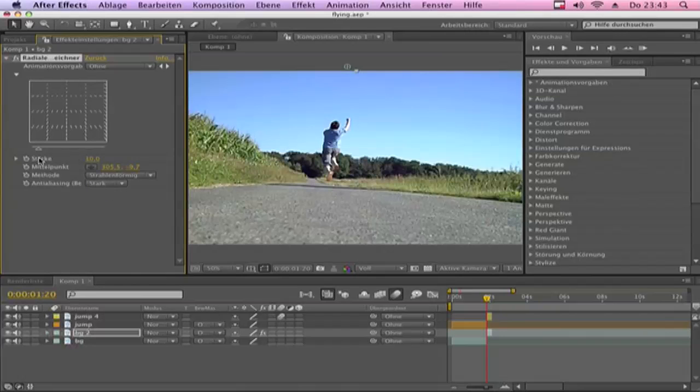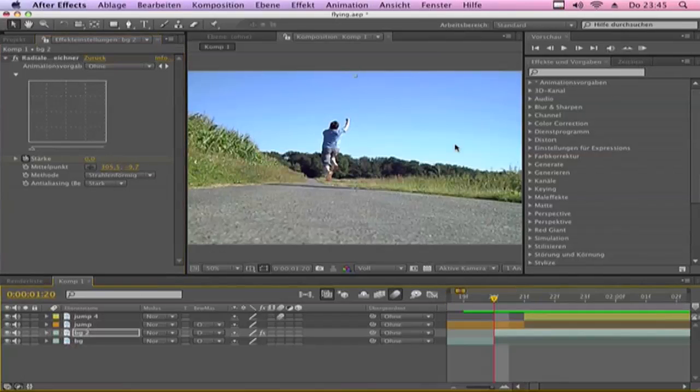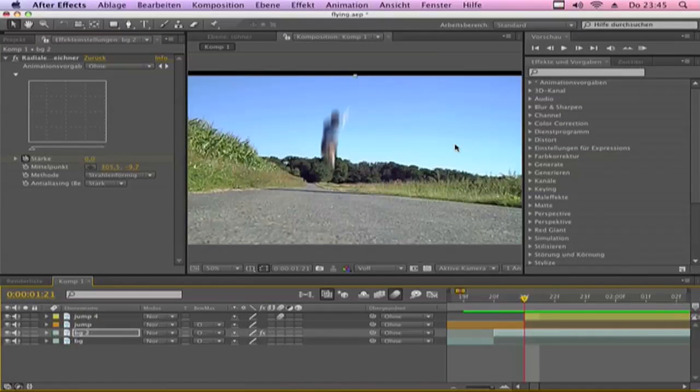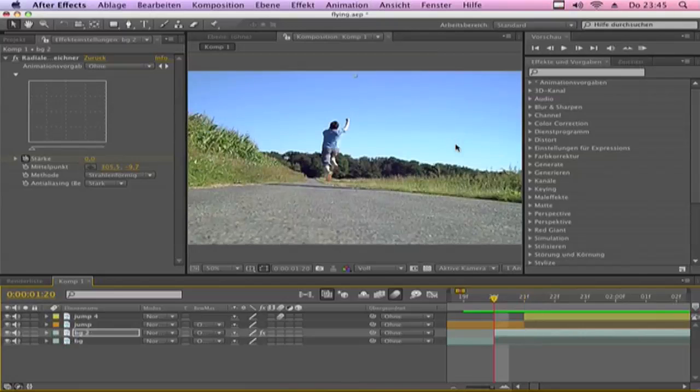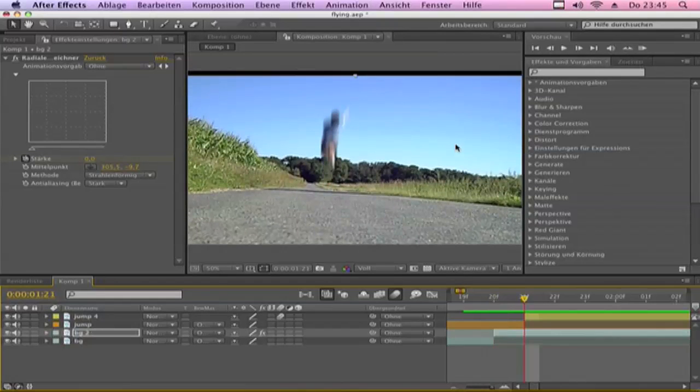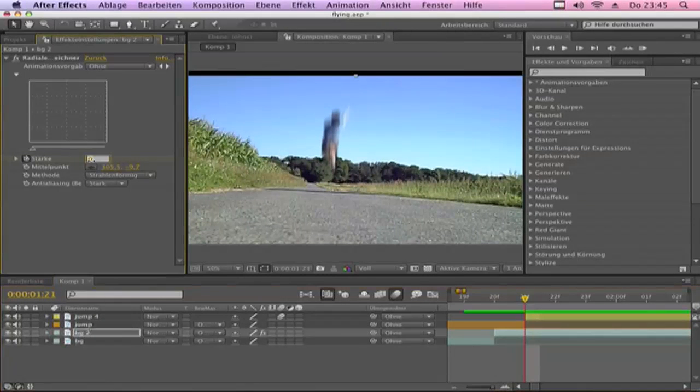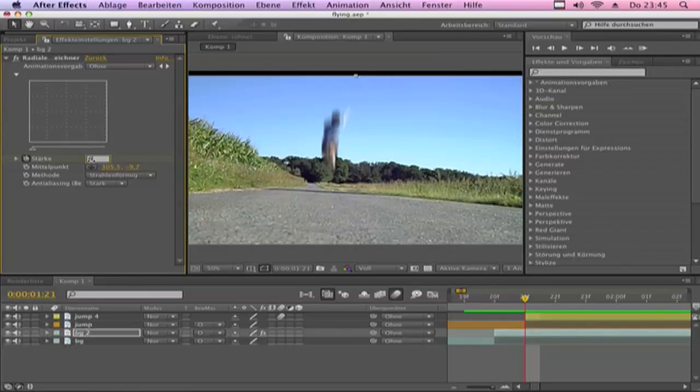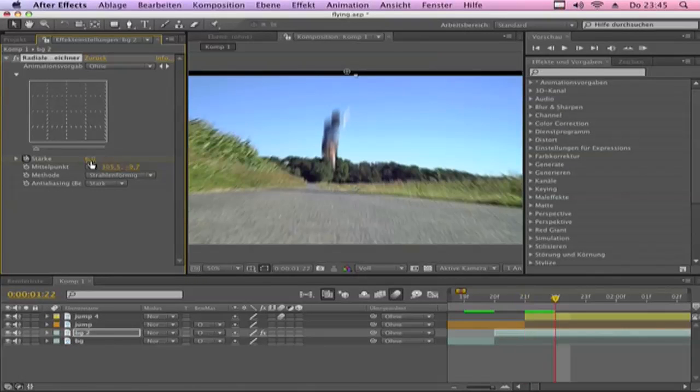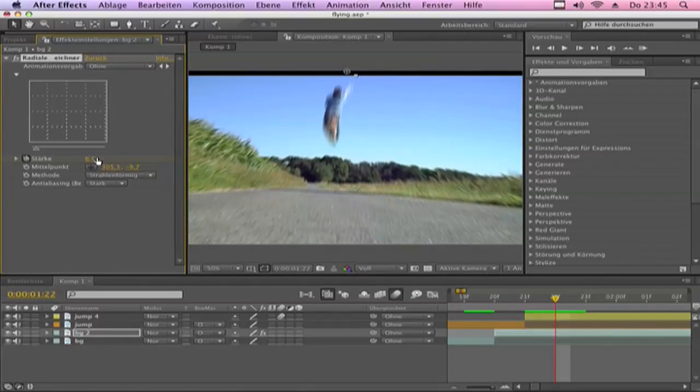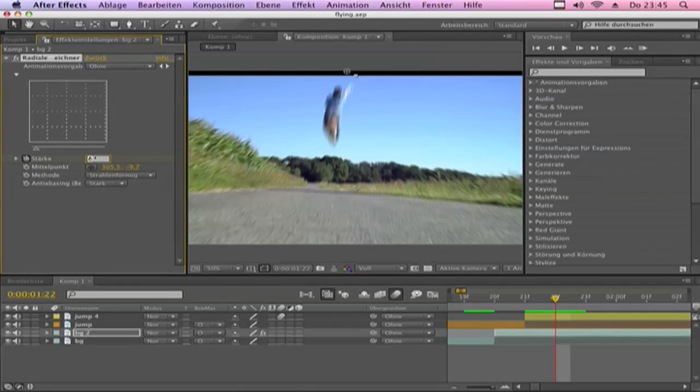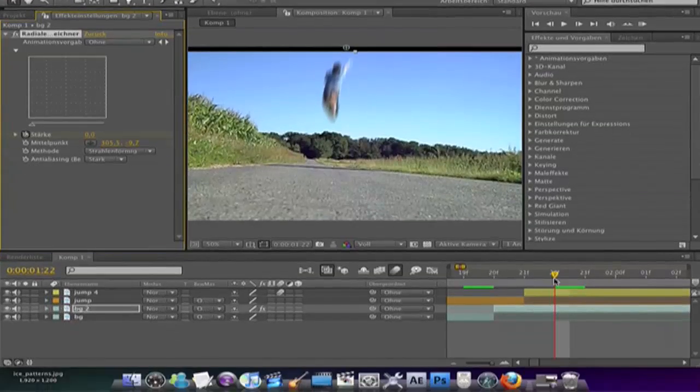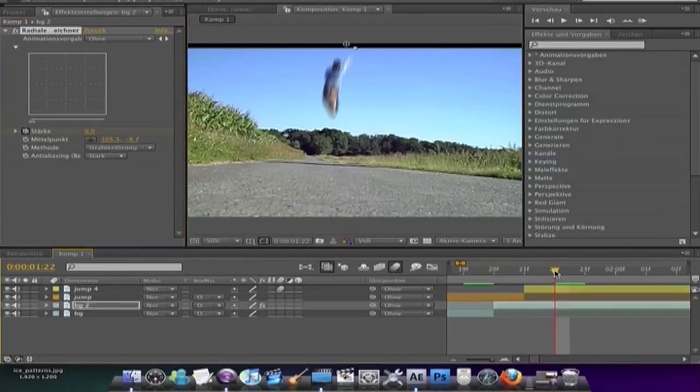Set the stopwatch and make it zero here. Now go one frame down and make it six. And one more frame down and make zero back. Now you get this awesome effect.